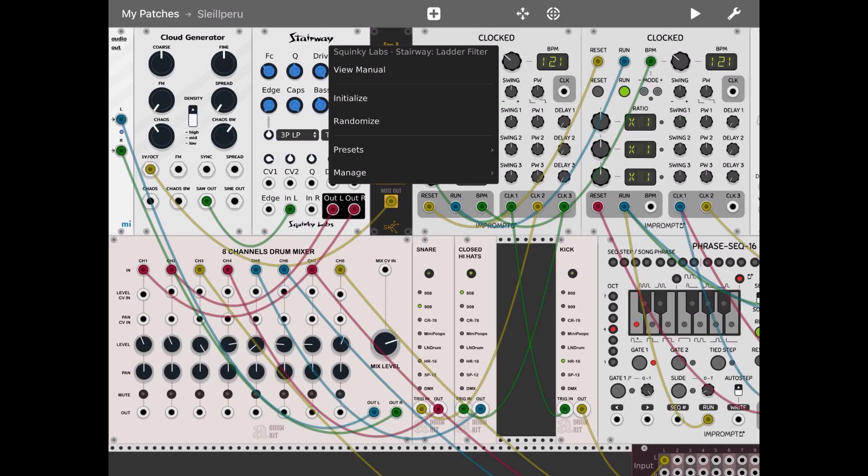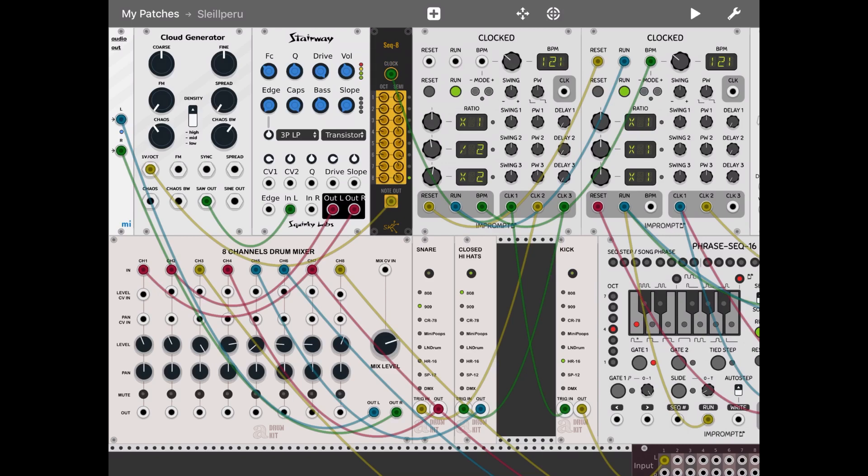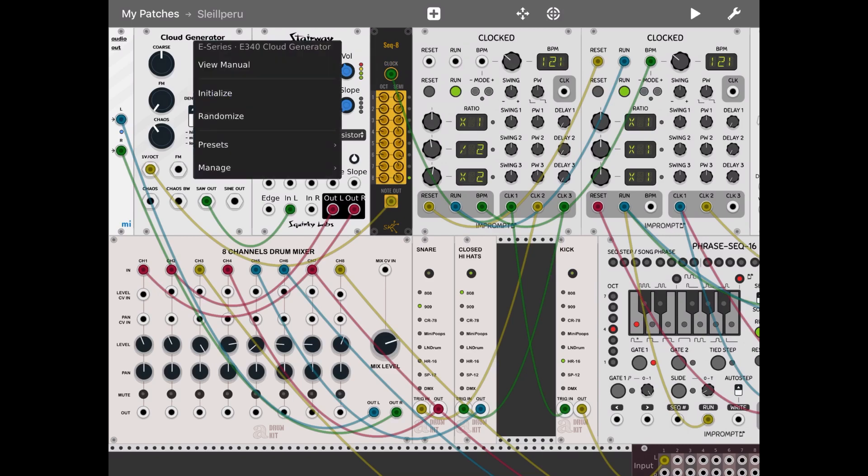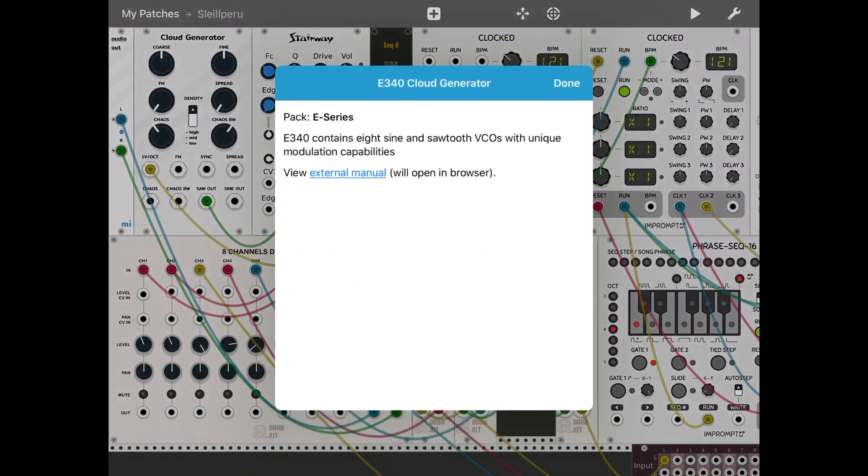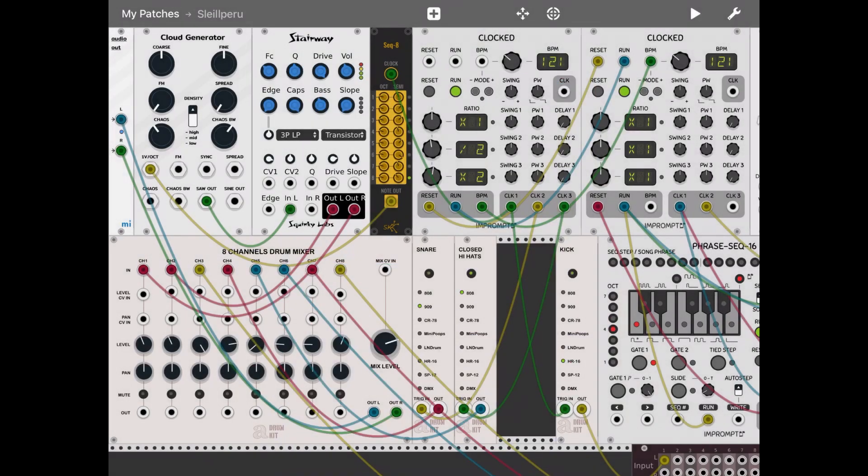So to add that special effect that I think is very much needed. If you are unfamiliar how to use the cloud generator, double-click on it, click on view menu, and then you can also go to the external manual and see how that works. Pretty straightforward.